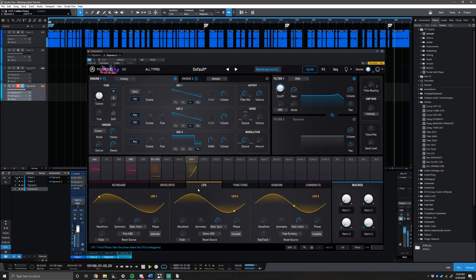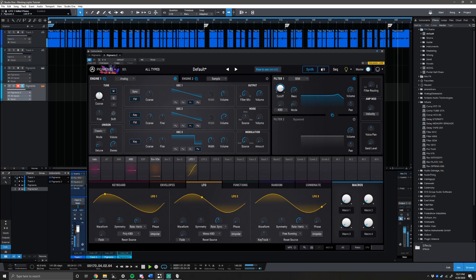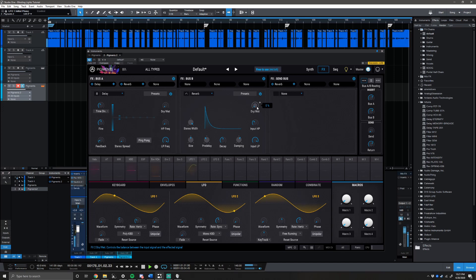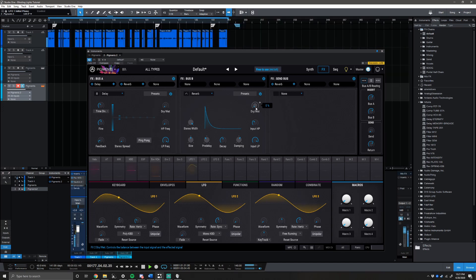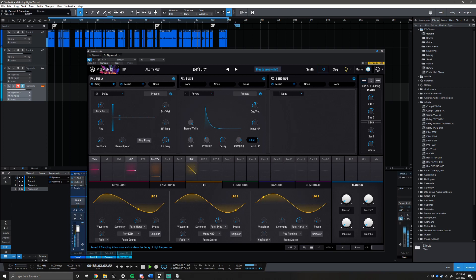The final step is to add the reverb. Personally, I'd rather do this separately in a different VST for more control. However, if you'd like to try the reverb in Pigments, here's what you do: bring the dry-wet up to 54%. The input high pass and low pass stay the same. Damping goes to 0.9, decay to 0.696, pre-delay stays the same, and size goes to 0.683. Here's how it sounds.